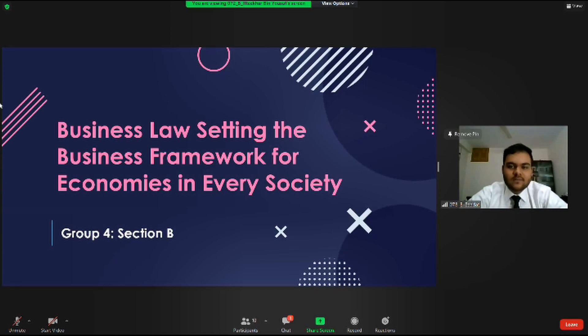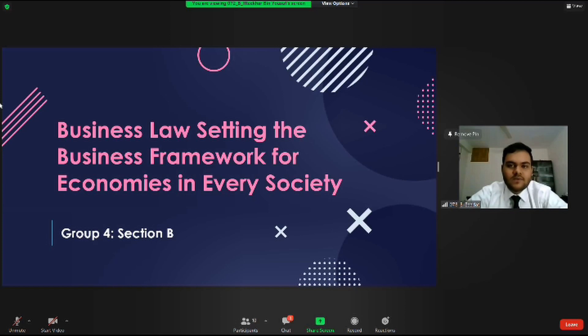Assalamu Alaikum sir. I am Salat Mustafa Khan, ID 78, and I will be talking about what business laws are and their impact on businesses and the economy.